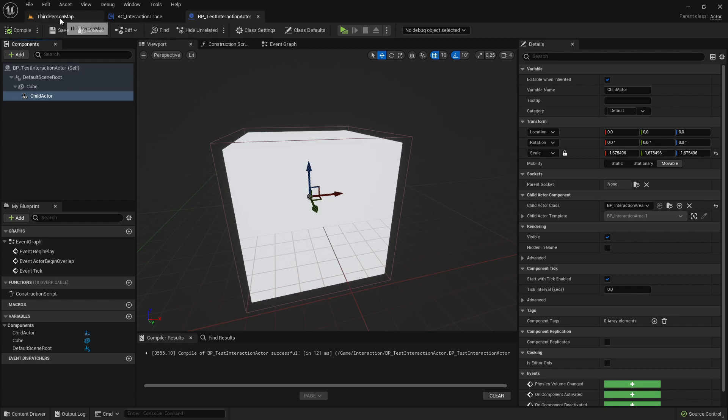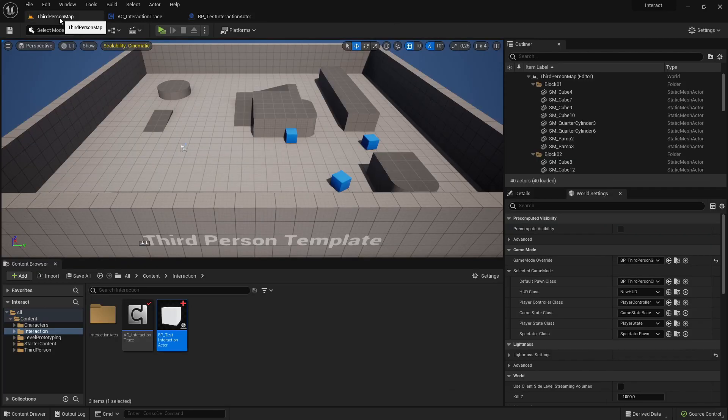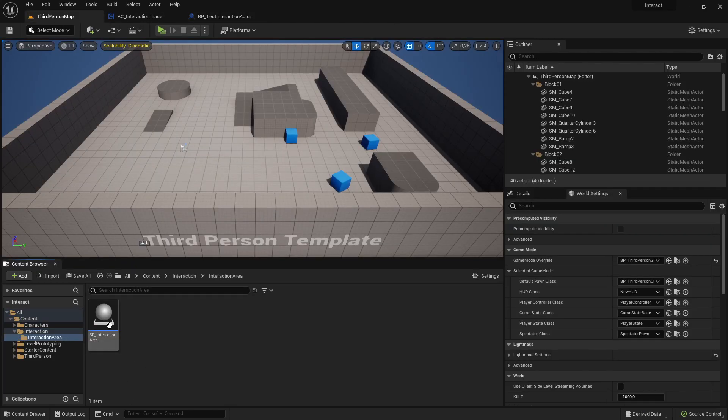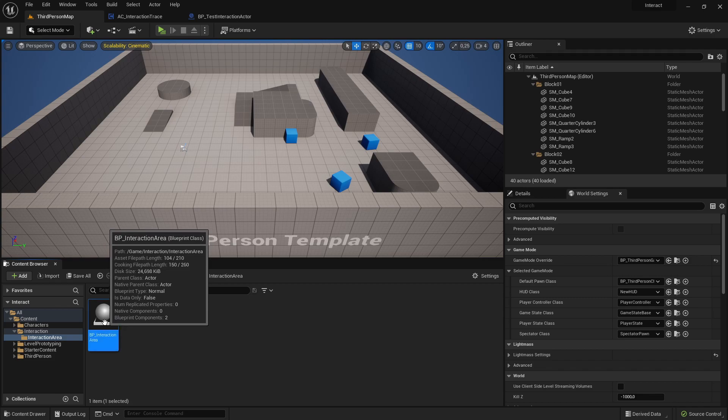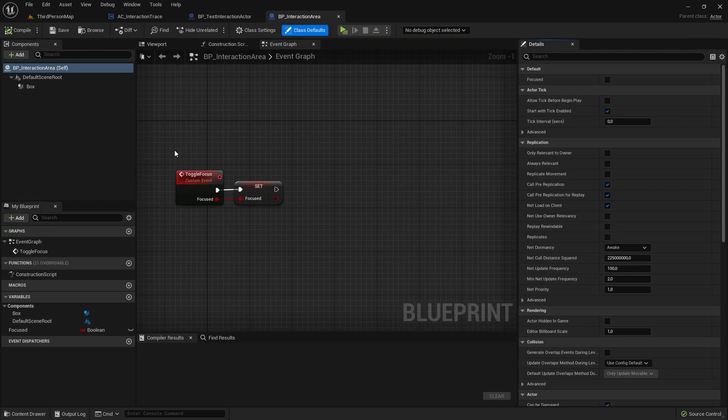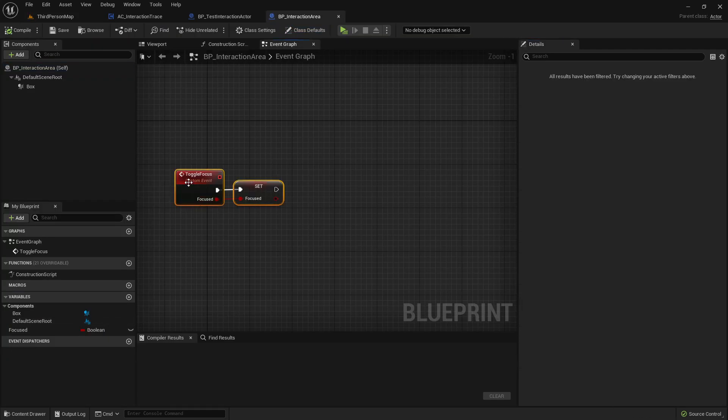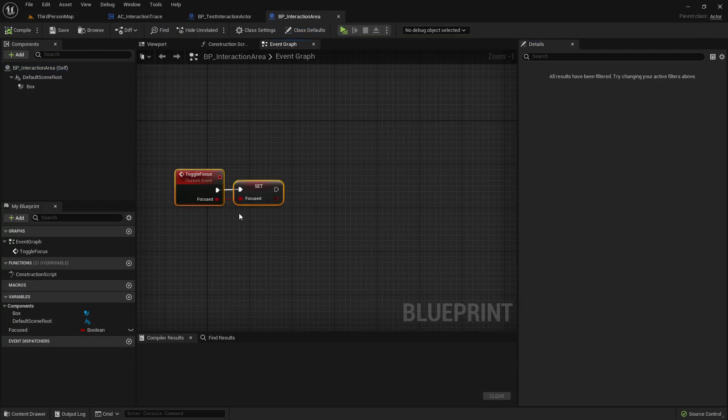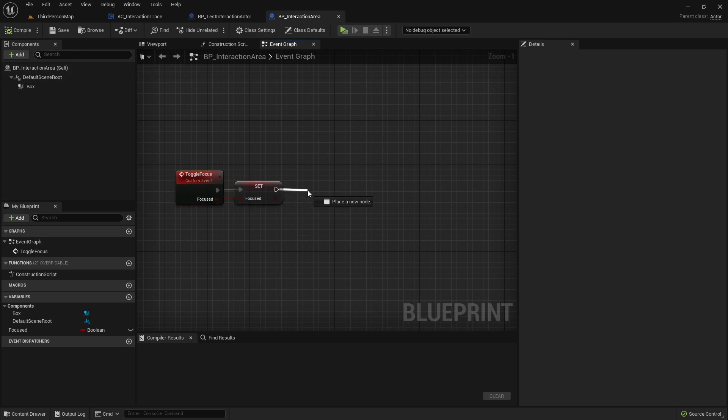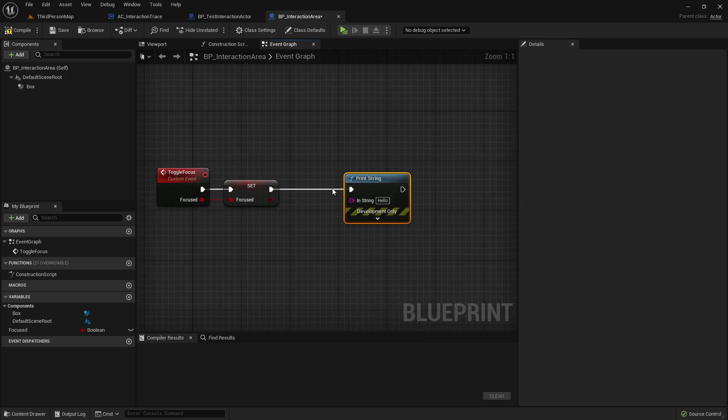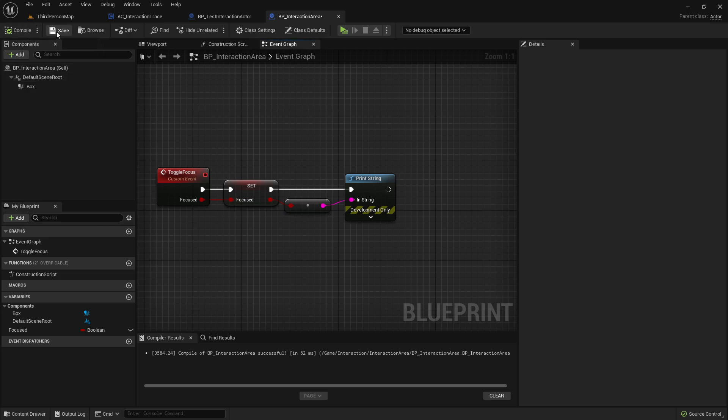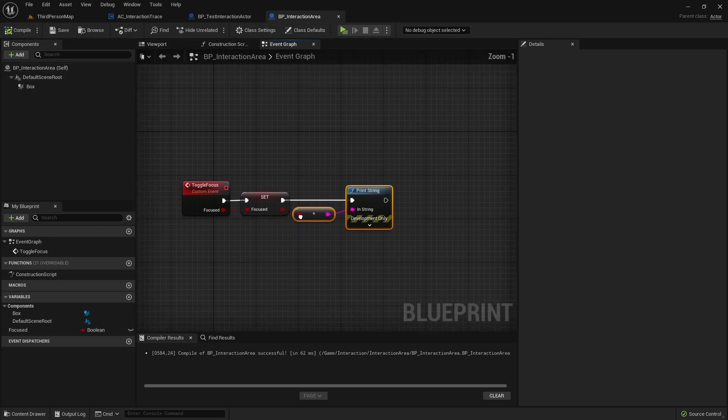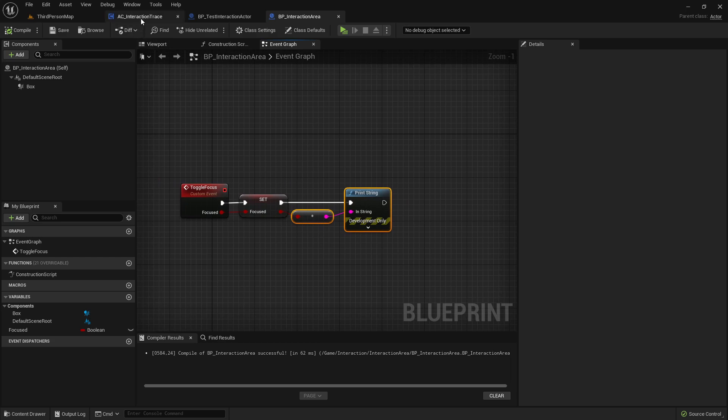Now we need to go back to the InteractionArea actor. And here we created this ToggleFocus event. So let's just maybe print here text. It should print true or false whenever we focus or not. So we can test if it actually focuses here.